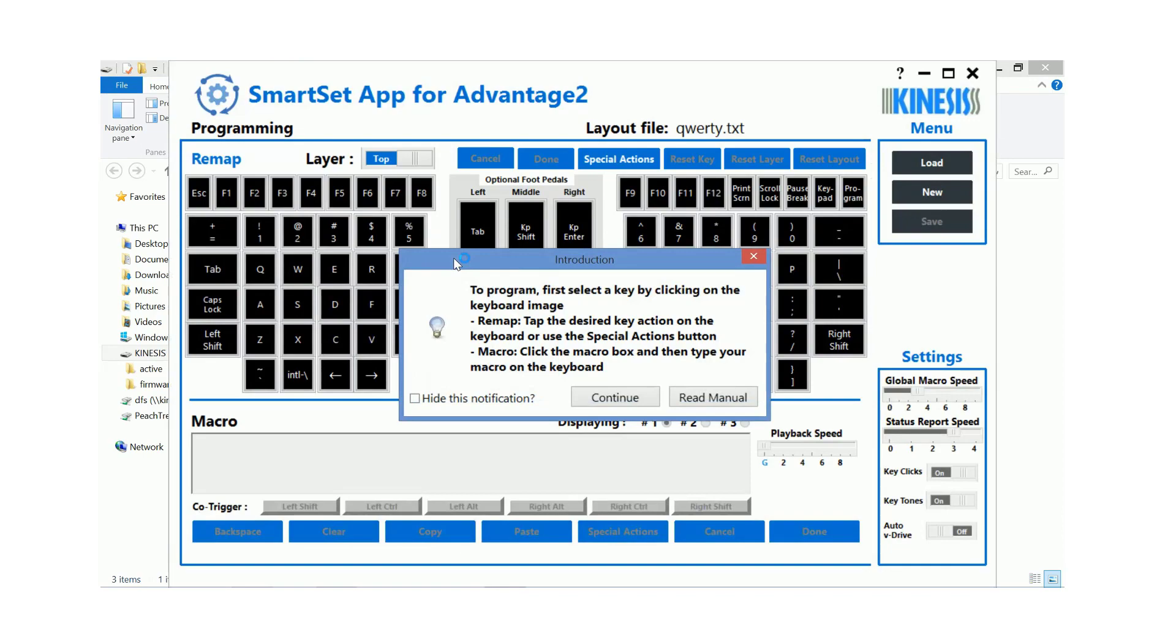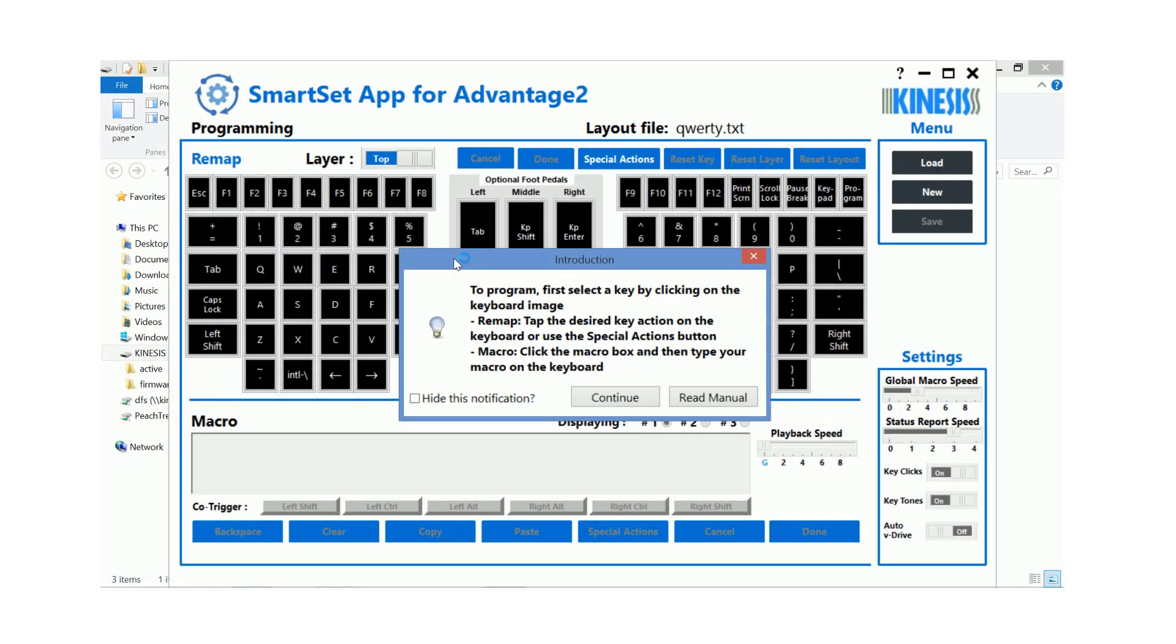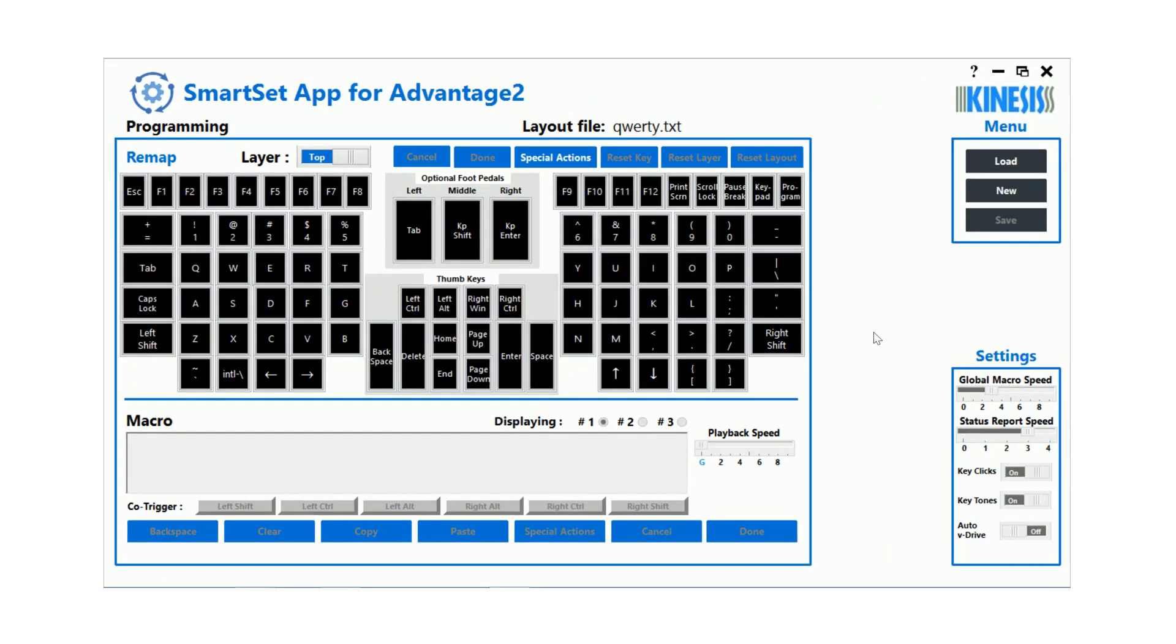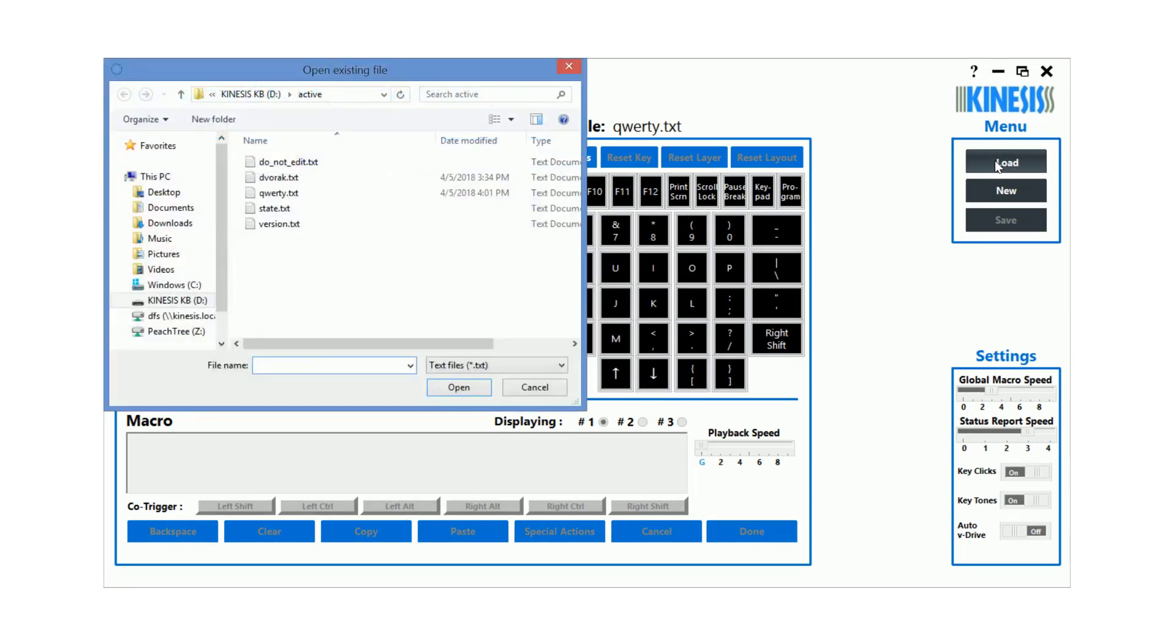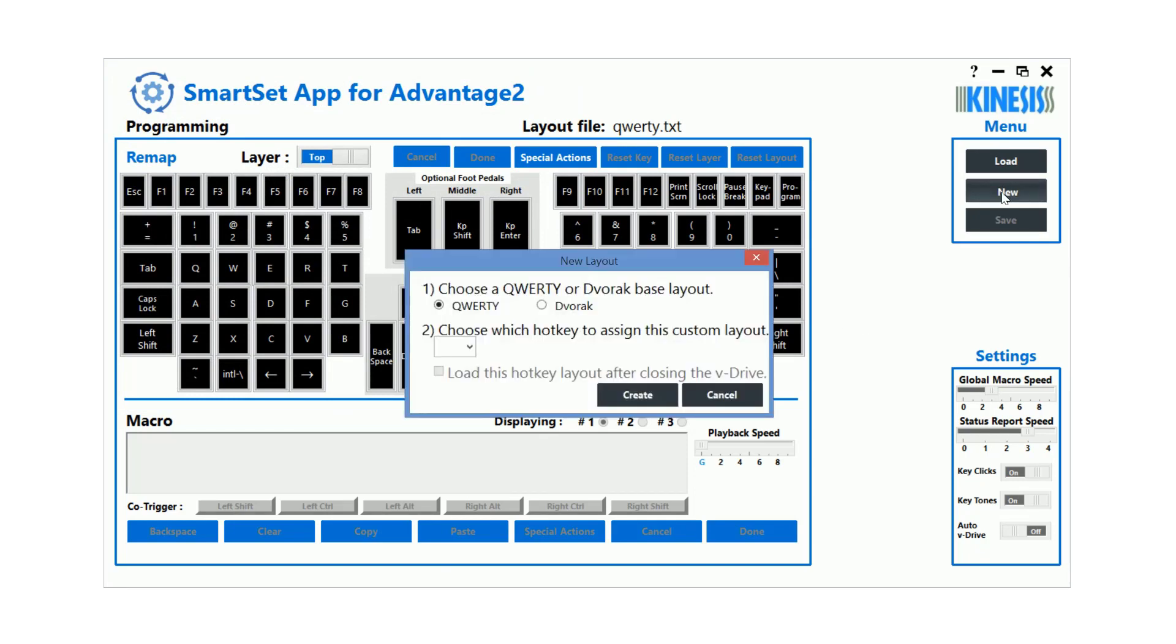The SmartSet app automatically loads the active layout for editing. To load a different layout, click the Load button and choose from one of the Dvorak or QWERTY layout files. If you would like to create a new hotkey layout, click the New button and follow the on-screen prompts.